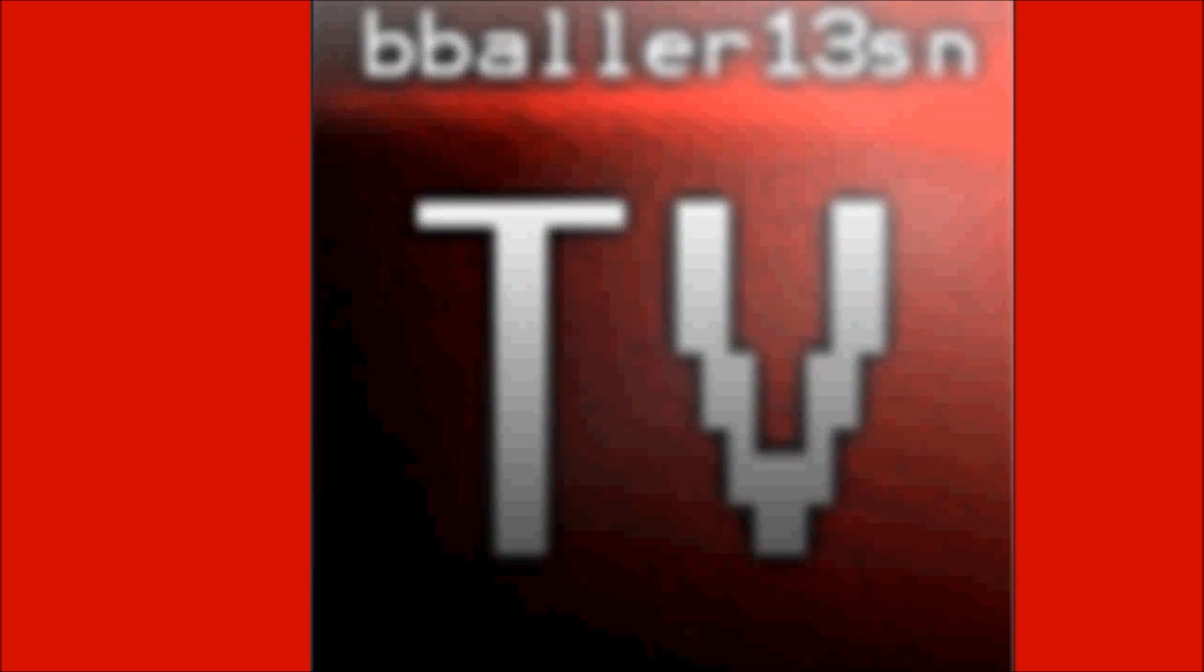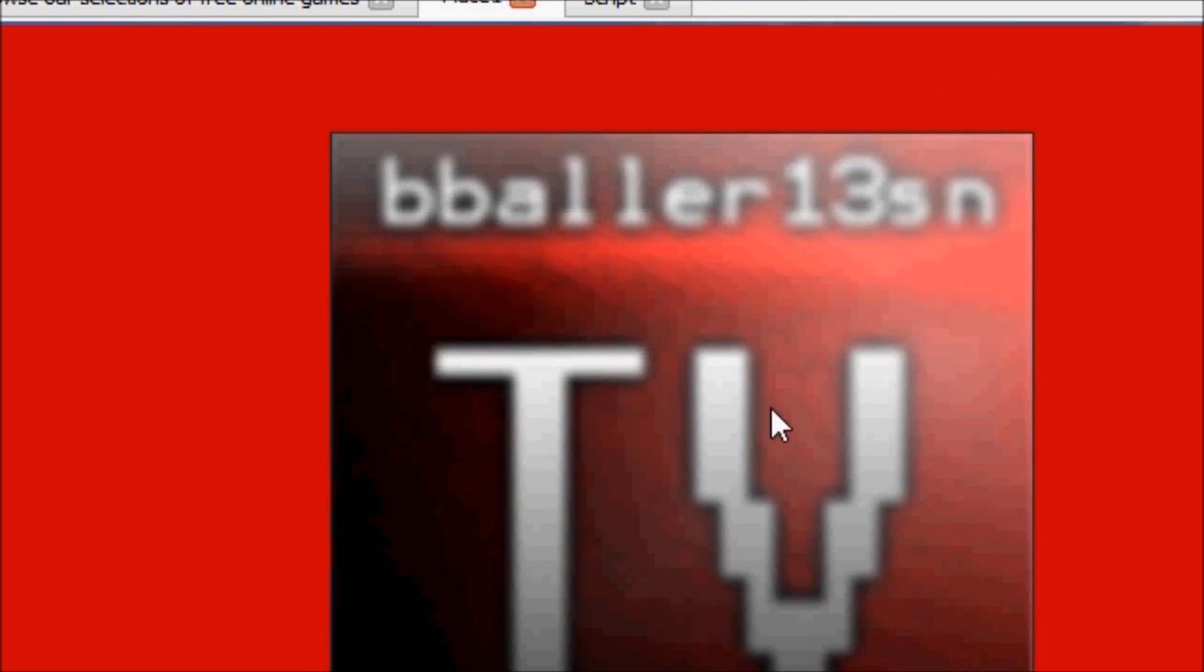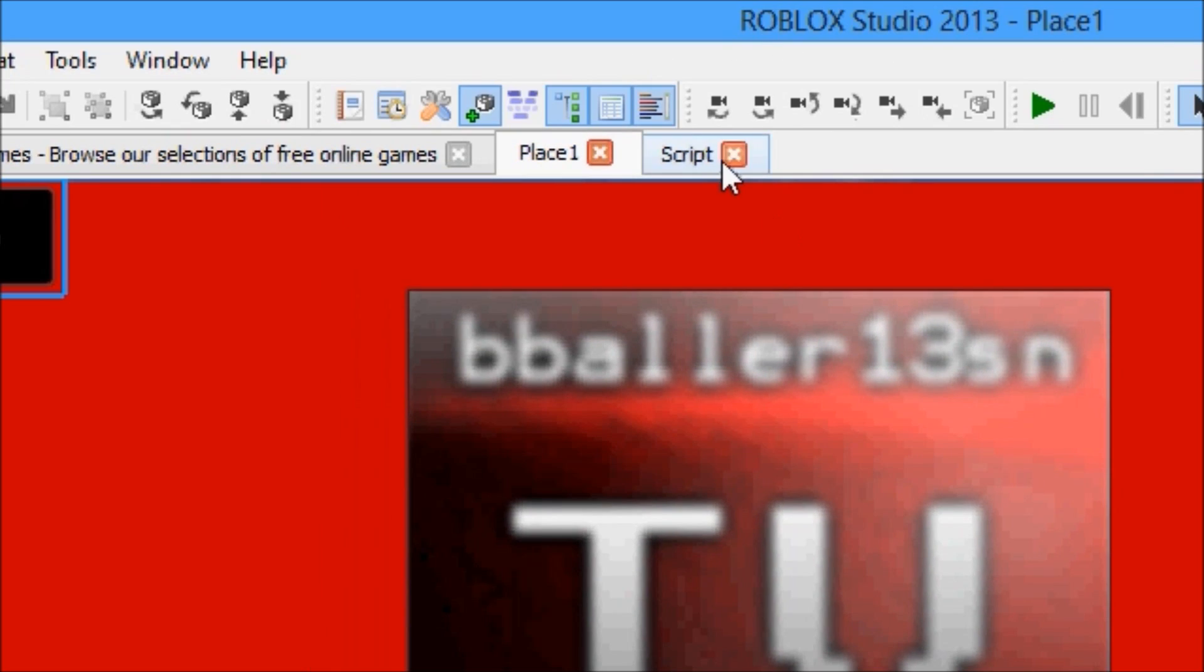This tutorial will get to scripting actually, because image buttons are basically you take some of the stuff text buttons have and everything that an image label has, you put it together and there you have an image button. The scripting is almost exactly the same, except there is no text variable. So we're going to get into that now.